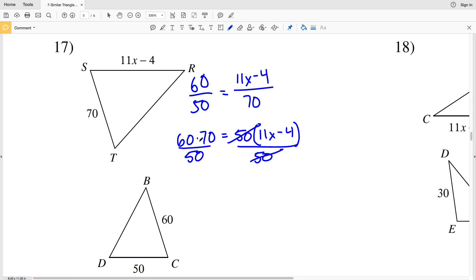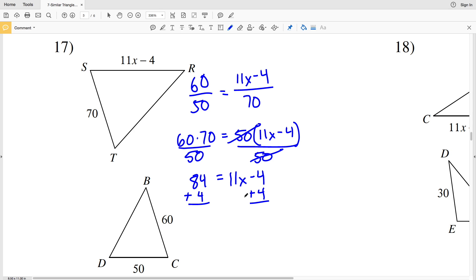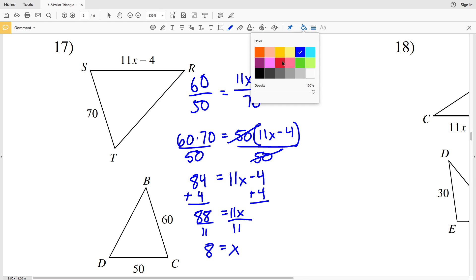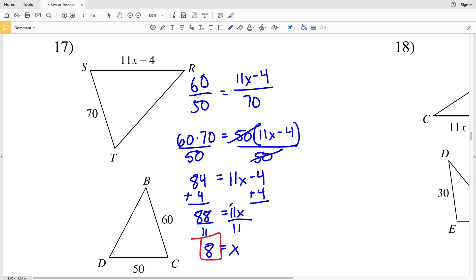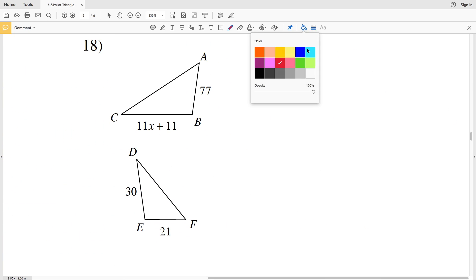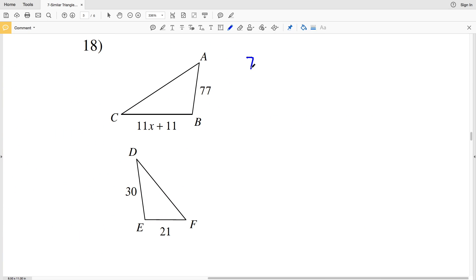I'll divide rather than distribute: 60 times 70 is 4,200, and dividing by 50 gives 84. So 84 equals 11X minus 4. Adding 4 to both sides: 84 plus 4 is 88, which equals 11X. Dividing by 11, 88 divided by 11 is 8. So X equals 8 in number 17.